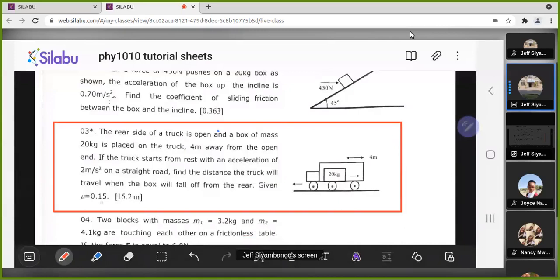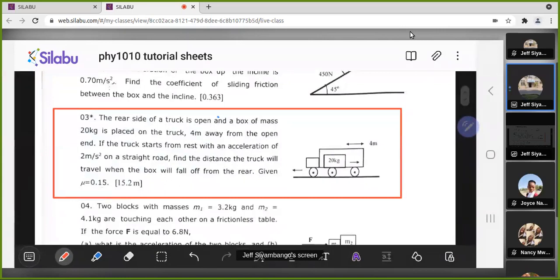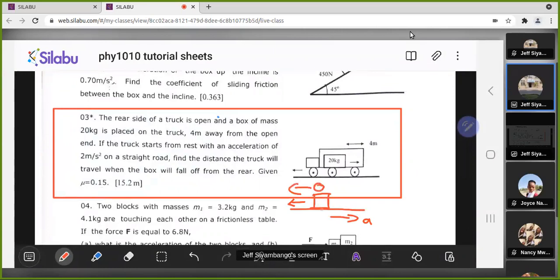To answer this question, you have to understand the following. If you were in a car and the car starts to accelerate forward, your body will experience the same acceleration as the car but in the backward direction. This is why if a car accelerates forward, your head tends to lean backwards. What makes you accelerate with the car is the grip between you and where you're sitting.